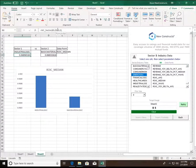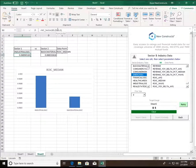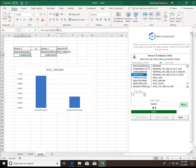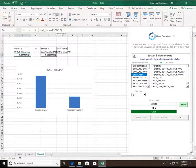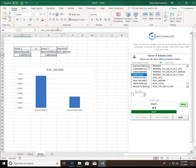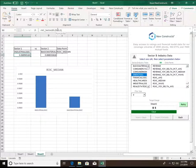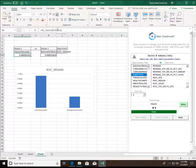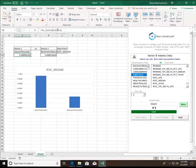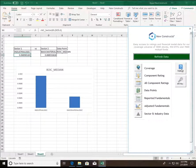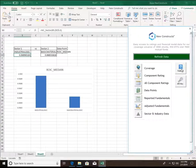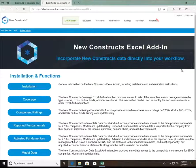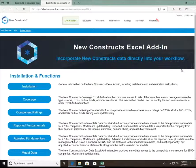So just to conclude, once again, we highly encourage visiting the documentation page on our website for specific details and examples of how to utilize features, formulas, and function arguments of the add-in. For convenience, the documentation page can always be quickly referenced from the add-in simply from clicking the support button located here. Thank you for your time, and we hope you enjoy using the New Constructs Excel.